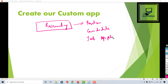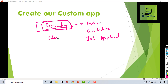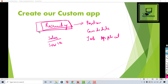The first thing we are going to do is create this custom application. Just like we have a standard set of applications in Salesforce — like the Sales application and the Service application — we can also create our own custom application.